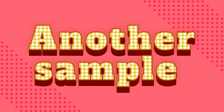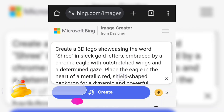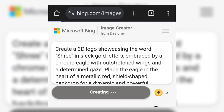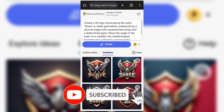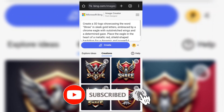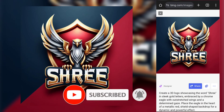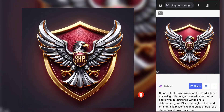Now try another sample. In the prompt, you can change the channel name. After that, click on Create. It takes time to generate. Wow, fantastic — it's created a wonderful logo. You must try this.